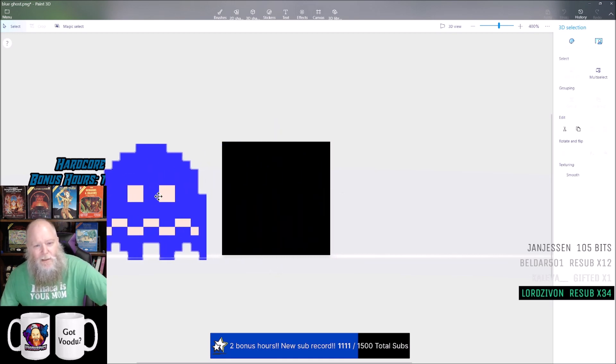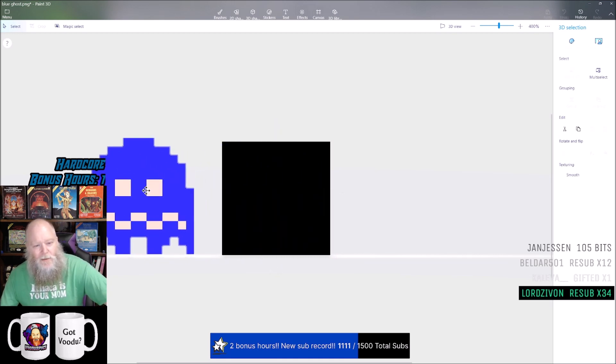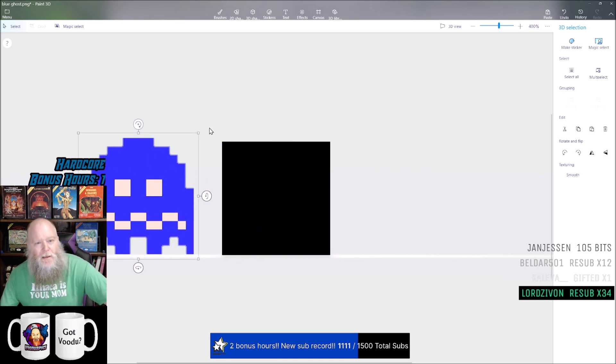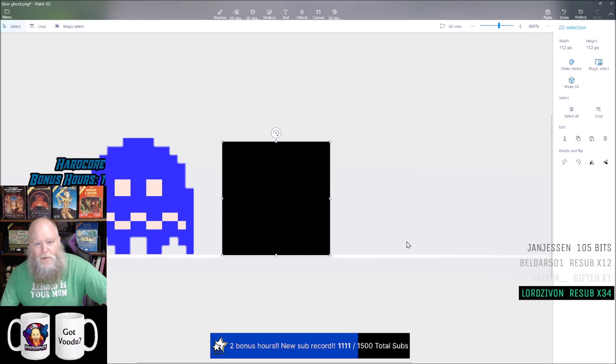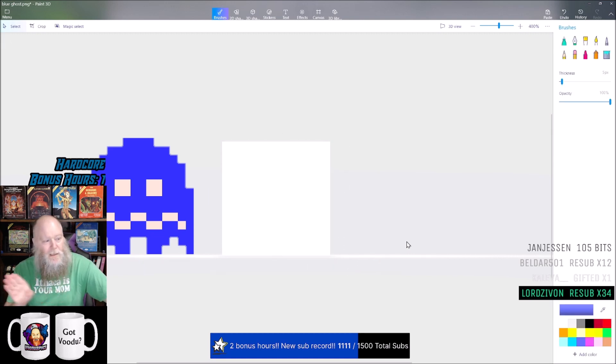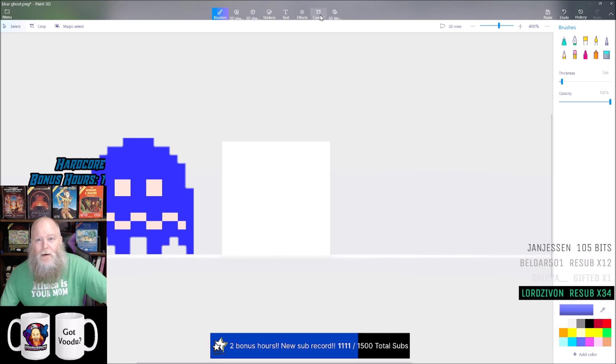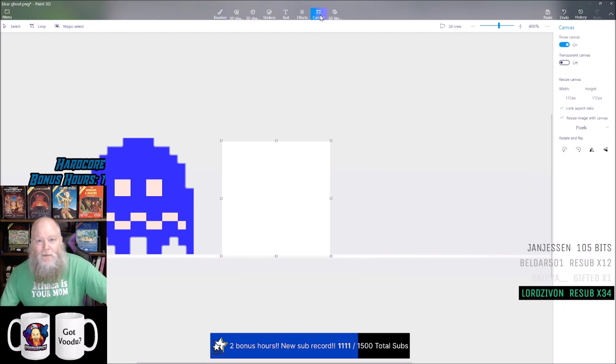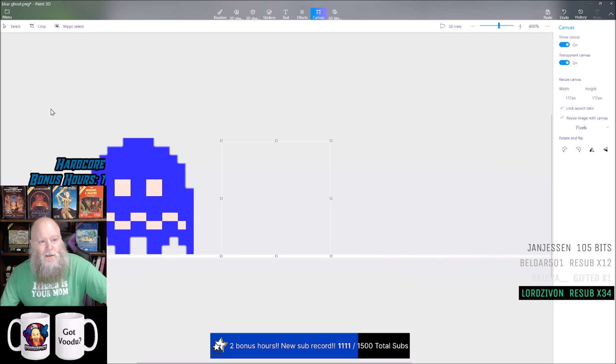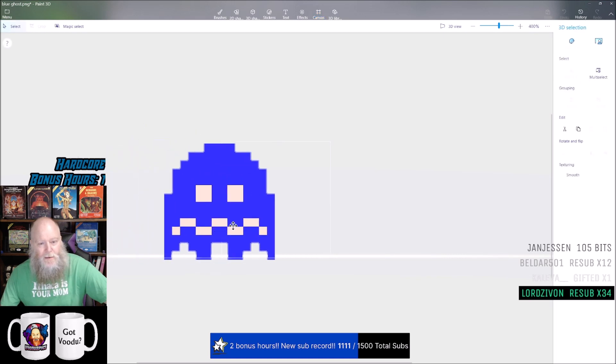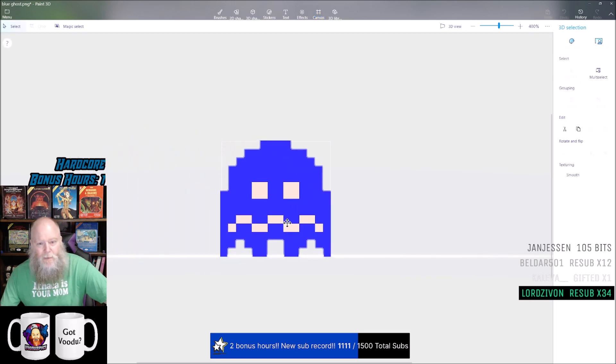So I'm going to pull the ghost to the side. Now I'm going to highlight the background and just hit the delete key. That deletes the background. Now I'm going to hit my canvas button up here and turn on transparent canvas. Now my canvas is transparent.